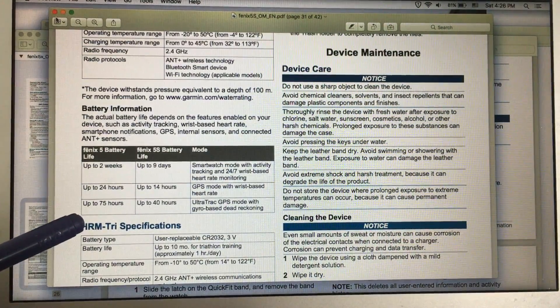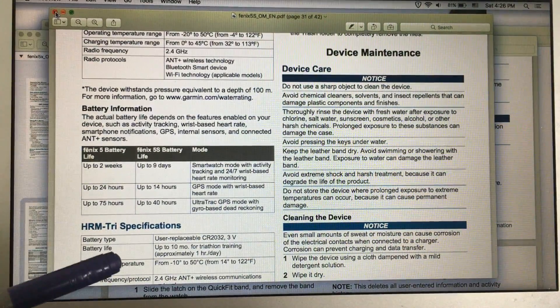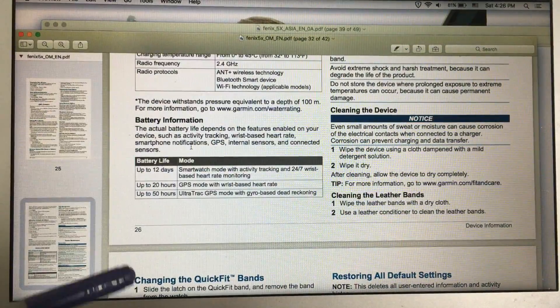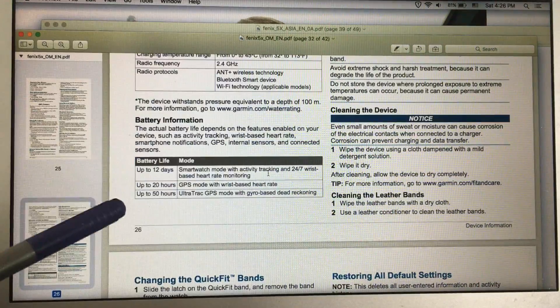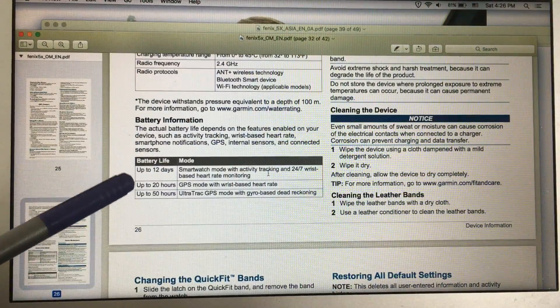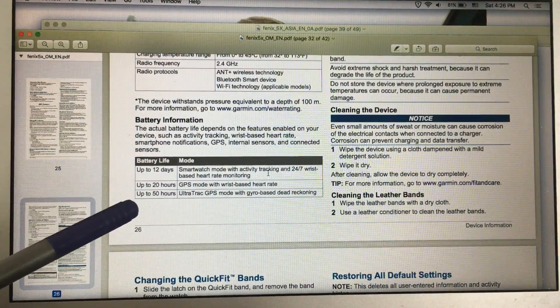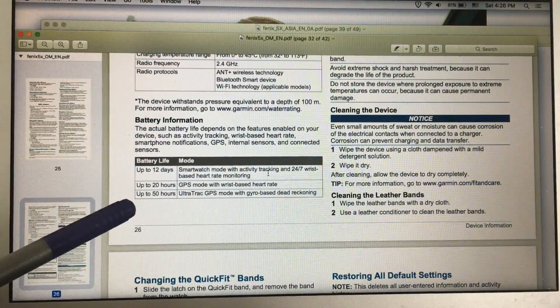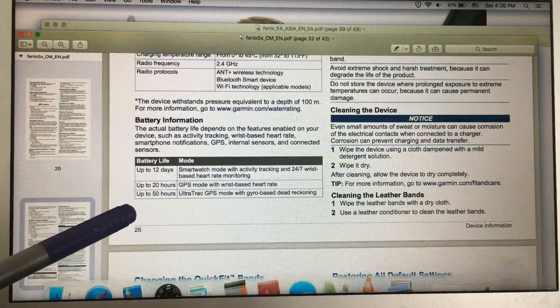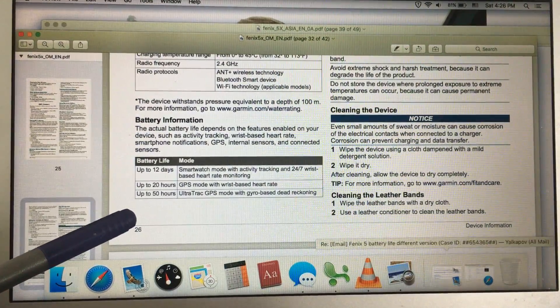For Fenix 5X, up to 20 hours and up to 50 hours.